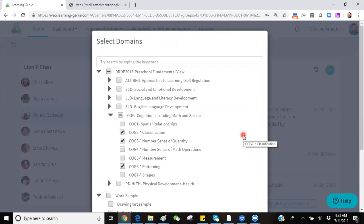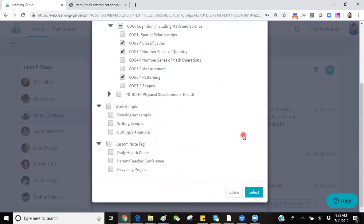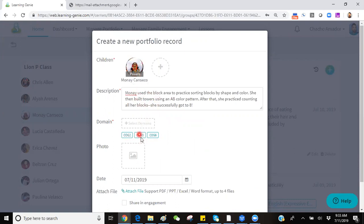Once you're done selecting your tags, scroll to the bottom of that page and click on the blue Select button. You will see those measures have been applied. This would be a complete observation. We have our child, we have our text, and we have our tags.